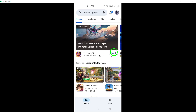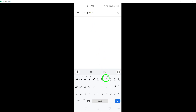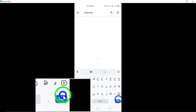In the search box within the Play Store, type Snapchat without quotes and tap on the Snapchat app when it appears in the search results. This will lead you to the Snapchat app page within the store.